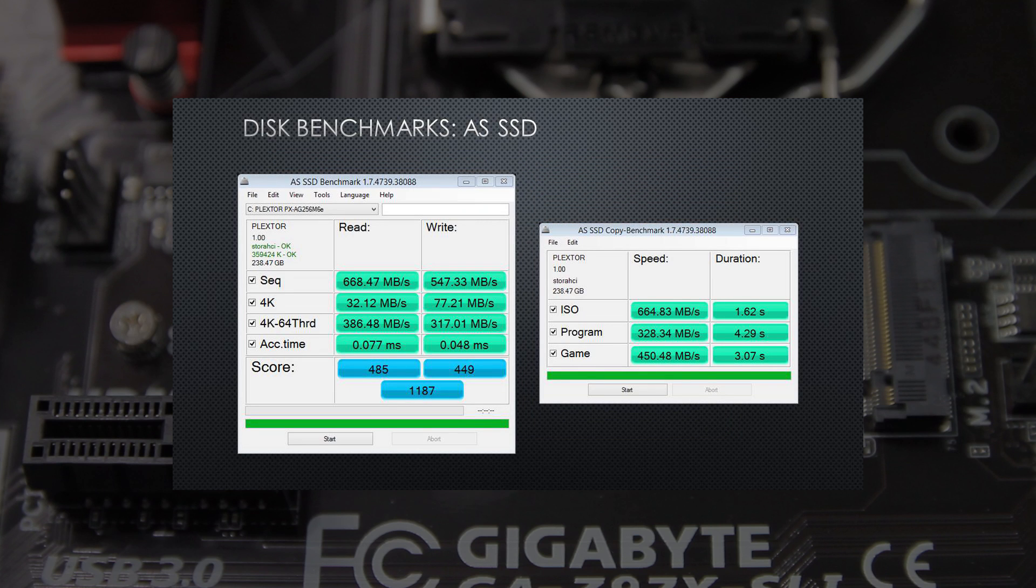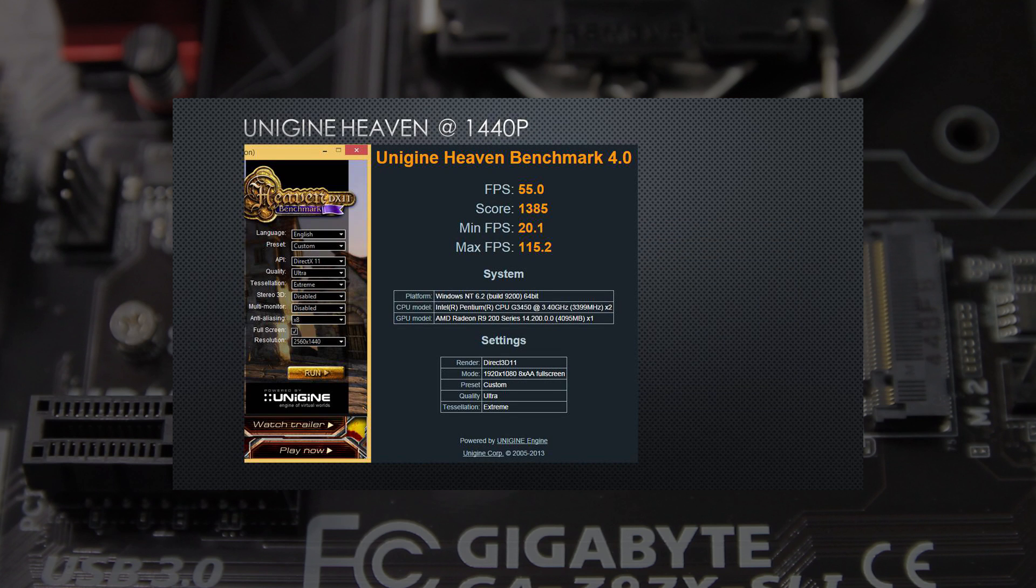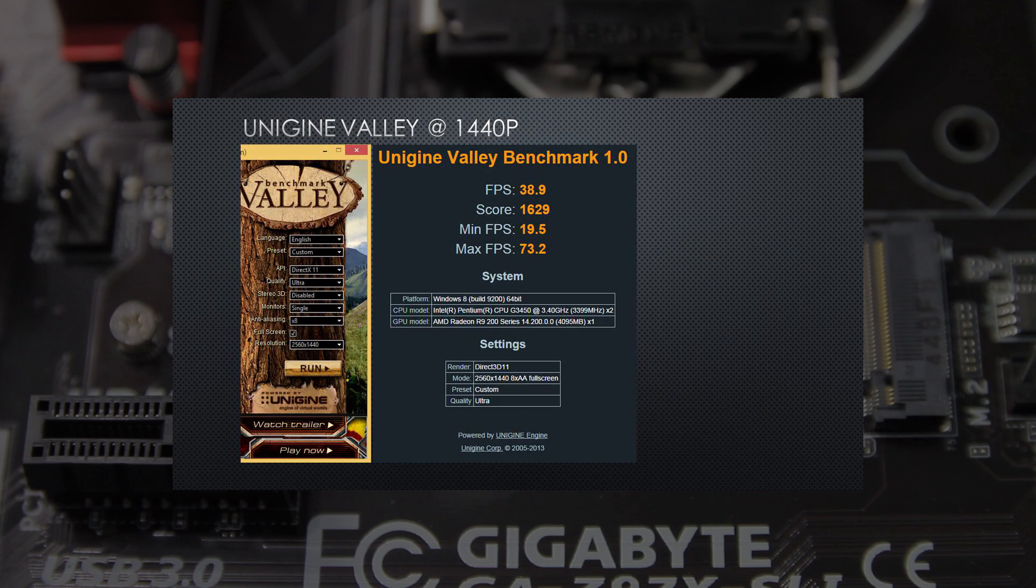Of course, the Pentium is slower than Christmas when it comes to 3DMark and rendering and those sorts of tasks, but for gaming, especially games that aren't multi-core optimized, you're going to be surprised.